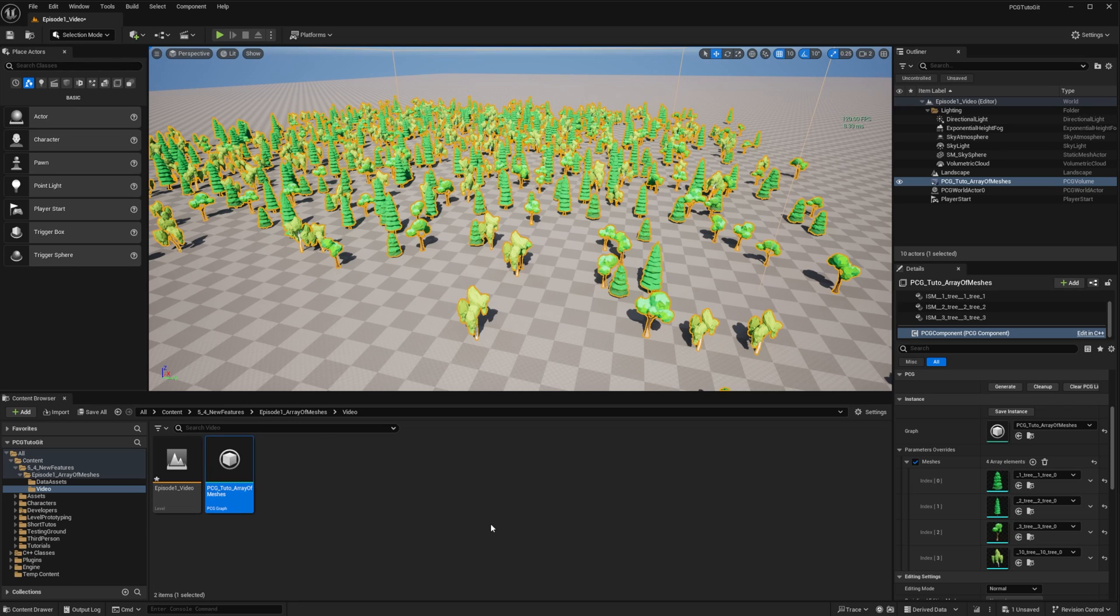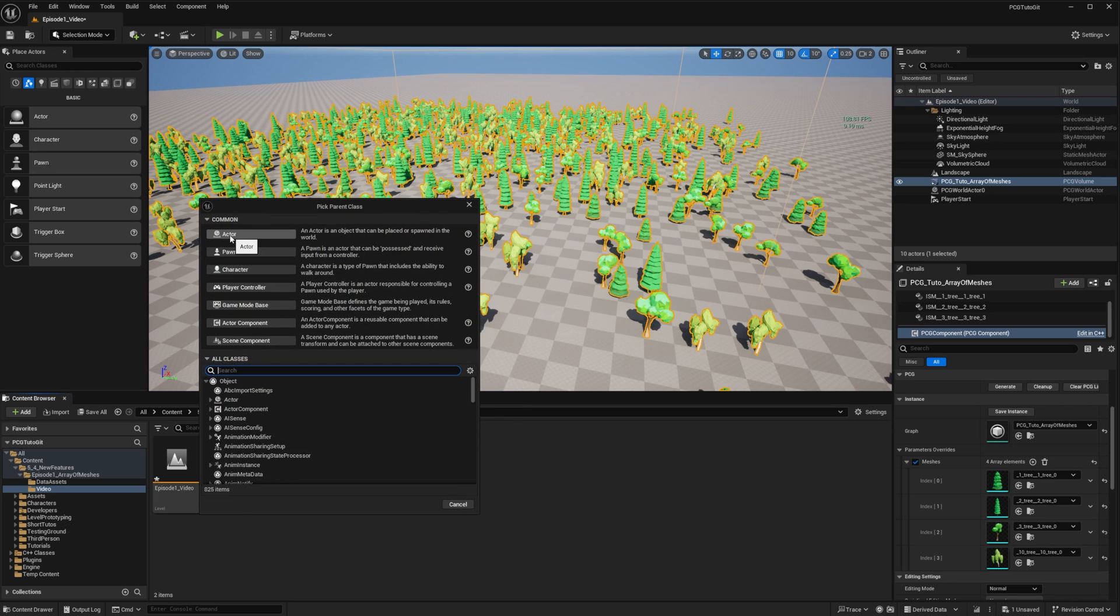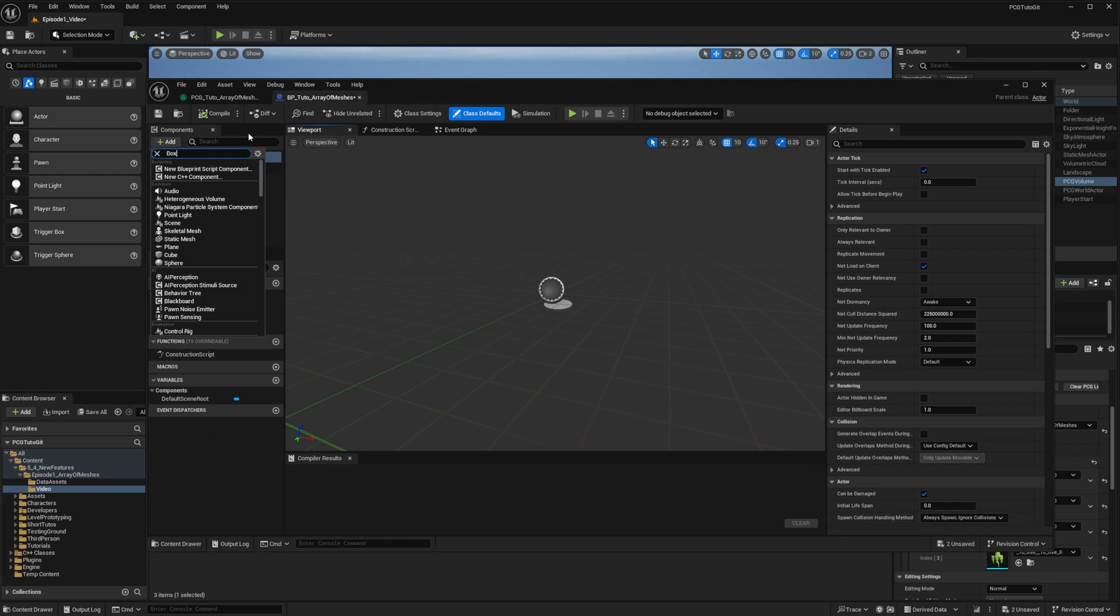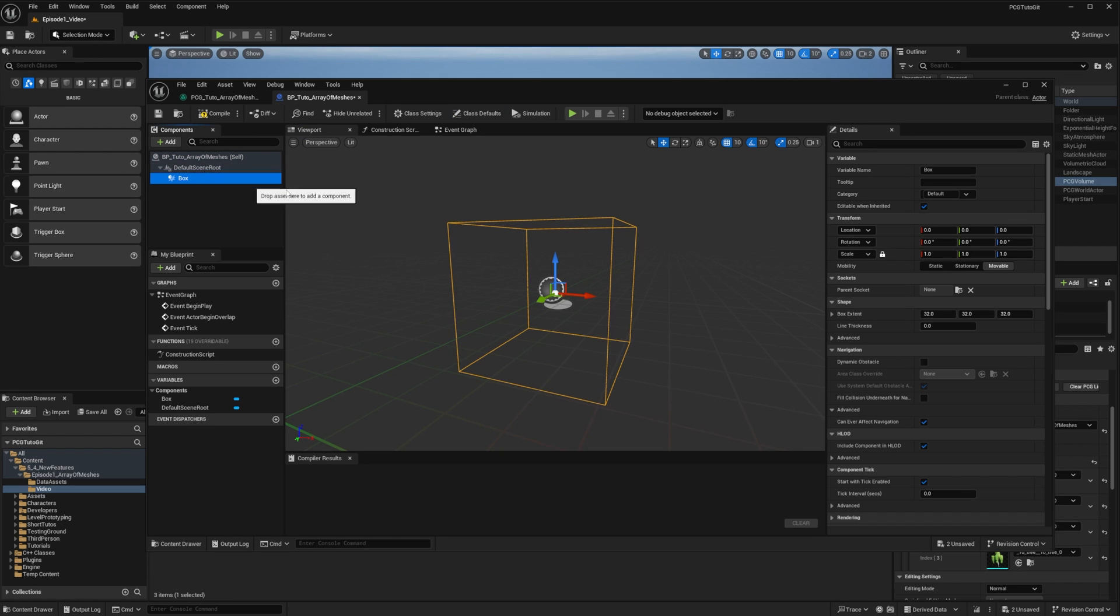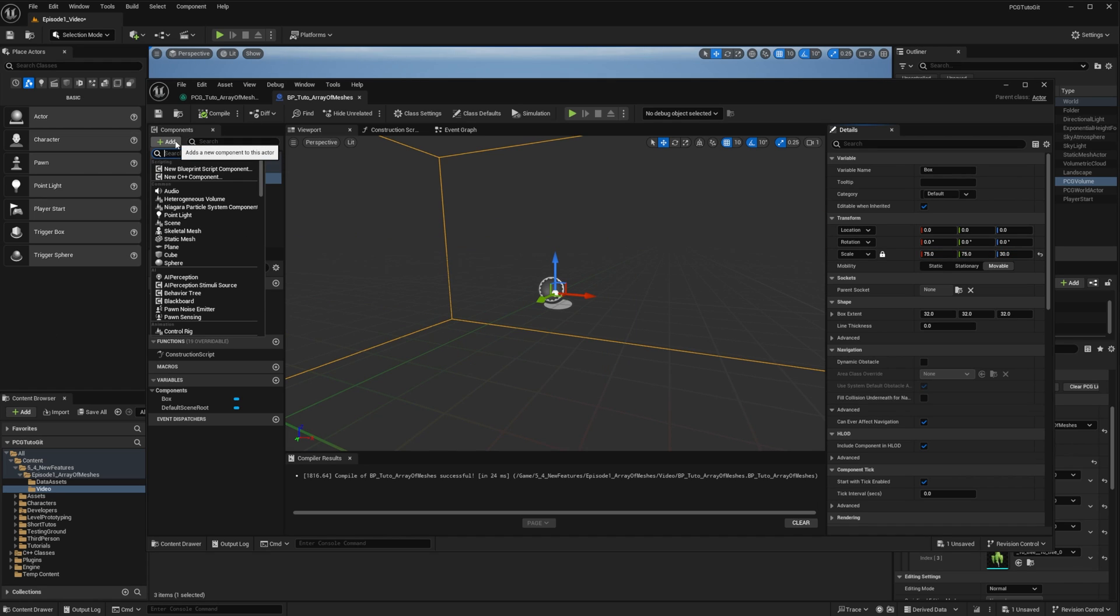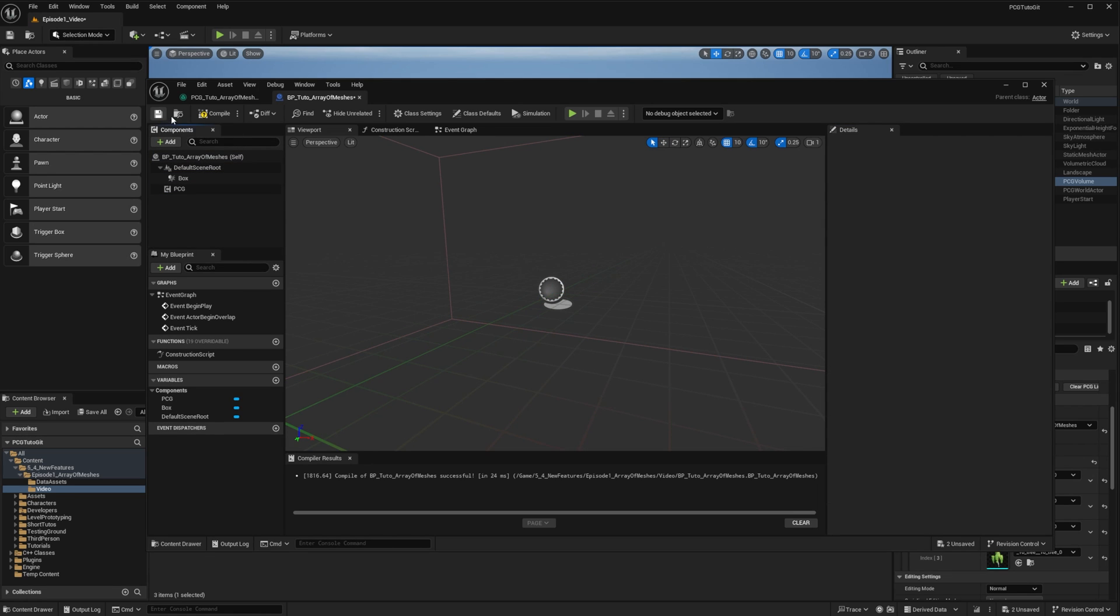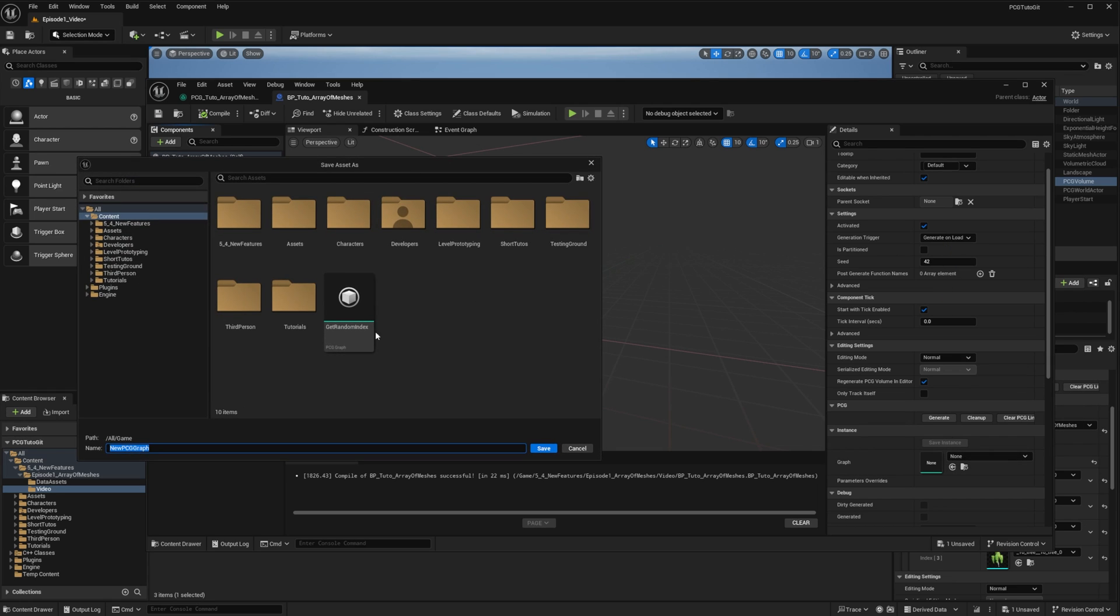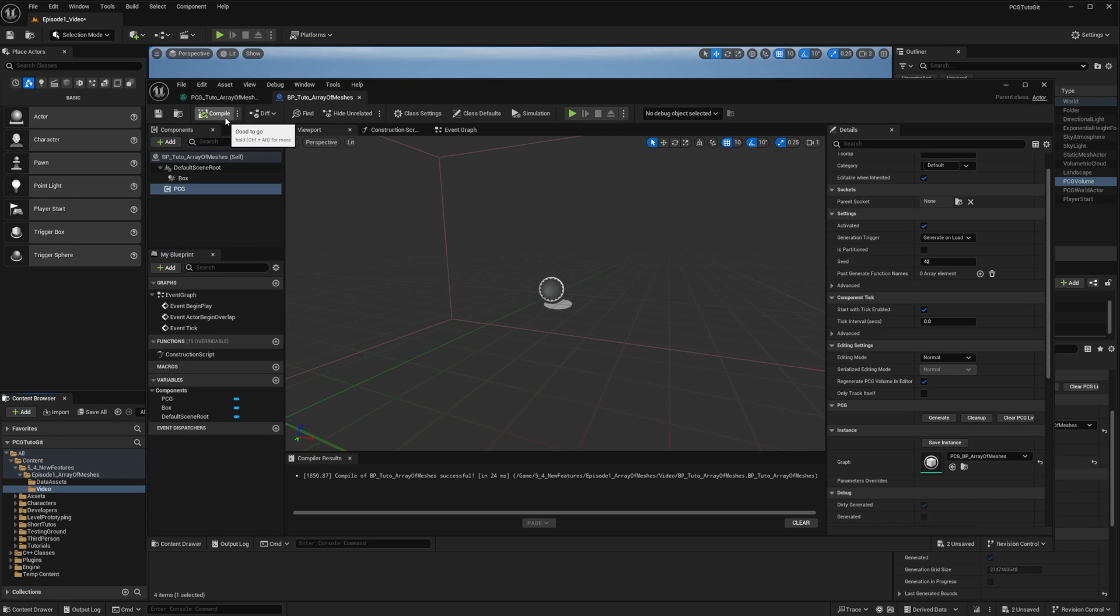Alright, we saw how to do that with graph parameters, but let's see how we can create a standalone PCG actor. I'll create a new blueprint class of type actor that I will name BP_CreatorArrayOfMeshes. To this actor, I'll add a box component to provide some bounds to the PCG generation, and I make it big enough. I also add a PCG component to the actor, compile, and create a new graph for this actor.